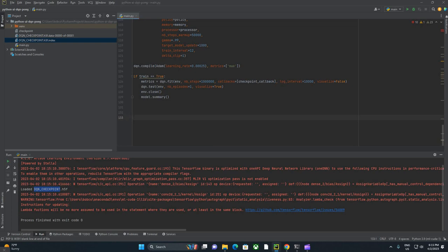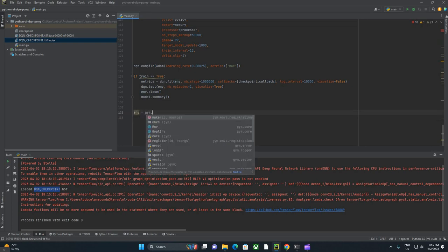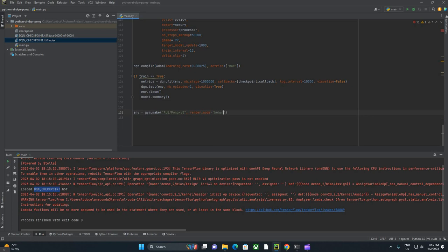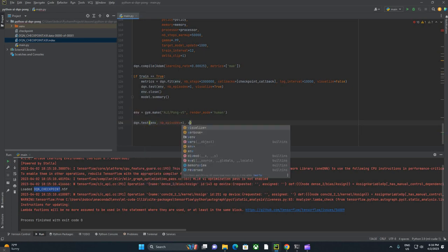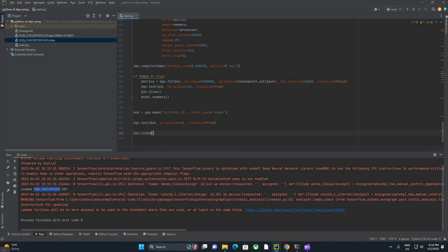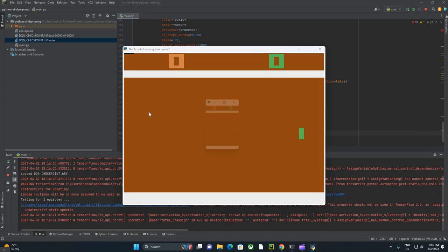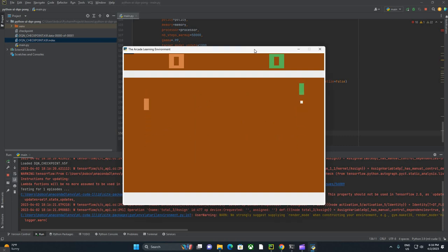Let's talk about how to test this model. The standard way to test a model would be to declare a new ENV. We're going to do the same ALE slash Pong dash V5 that we did before, not V4, V5. But this time I'm going to pass in render mode equals human. It should display something for us on the screen this time around. Then I'm going to say DQN dot test ENV, number of episodes will be one and visualize equals true. Then when we're done, ENV dot close just to close it out.